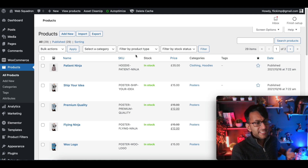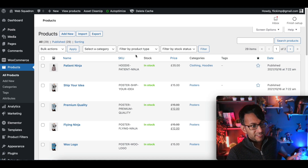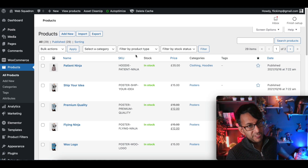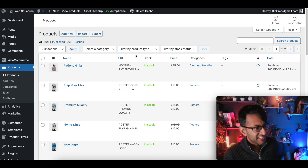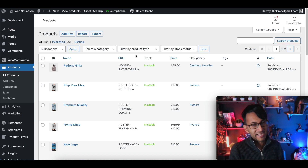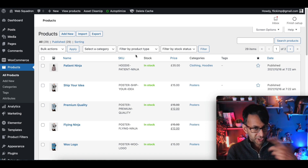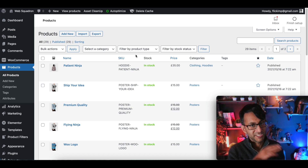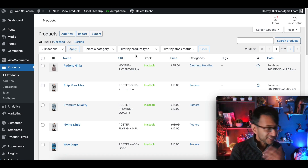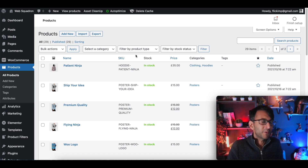Welcome back. Adding products to WooCommerce or your WordPress site isn't difficult, really, is it? You go in, you add new, you add your product, your description, your images, your tags, your categories, your pricing, your inventory. It's pretty simple.